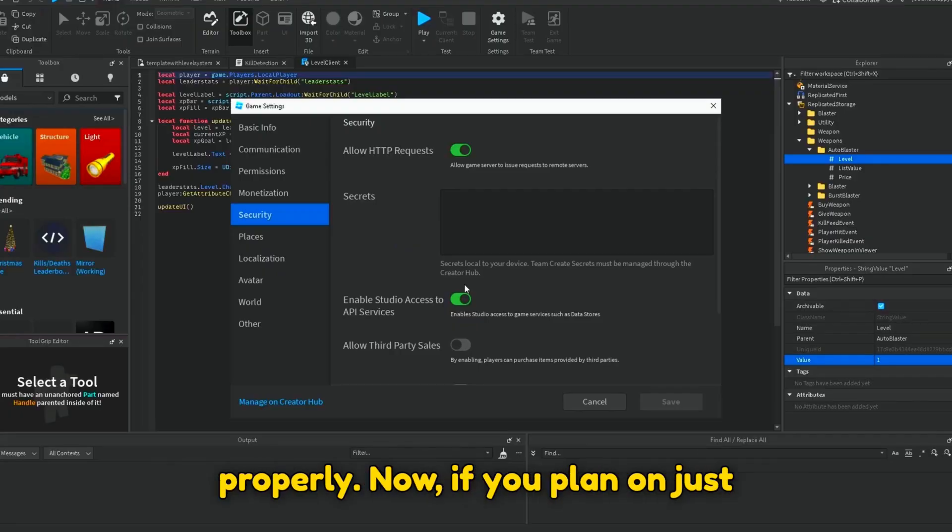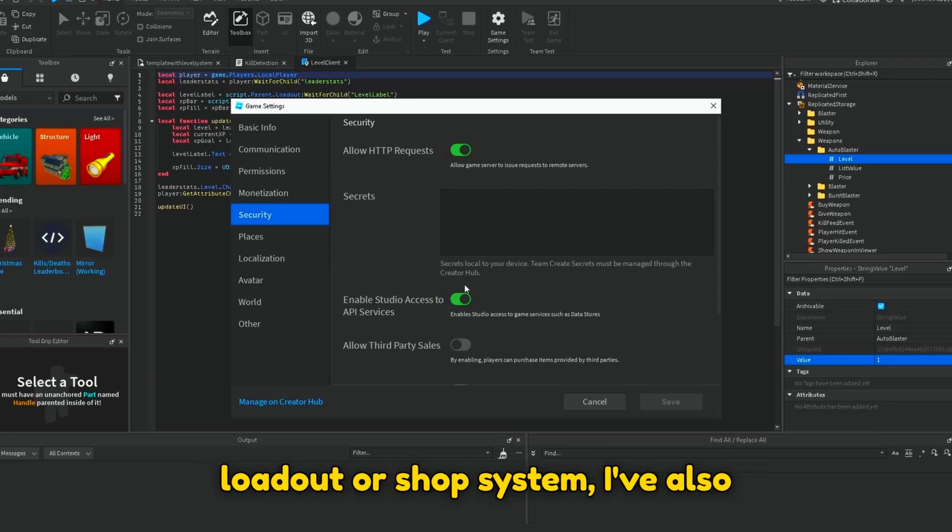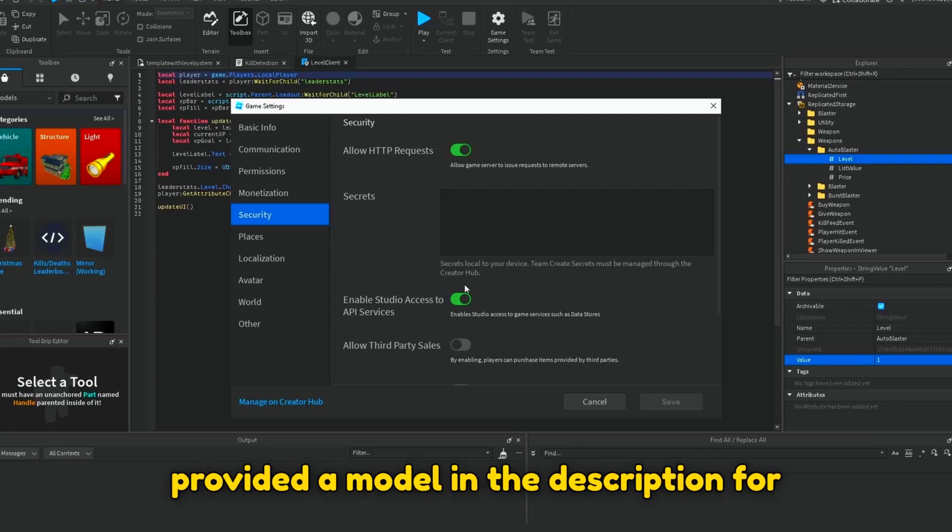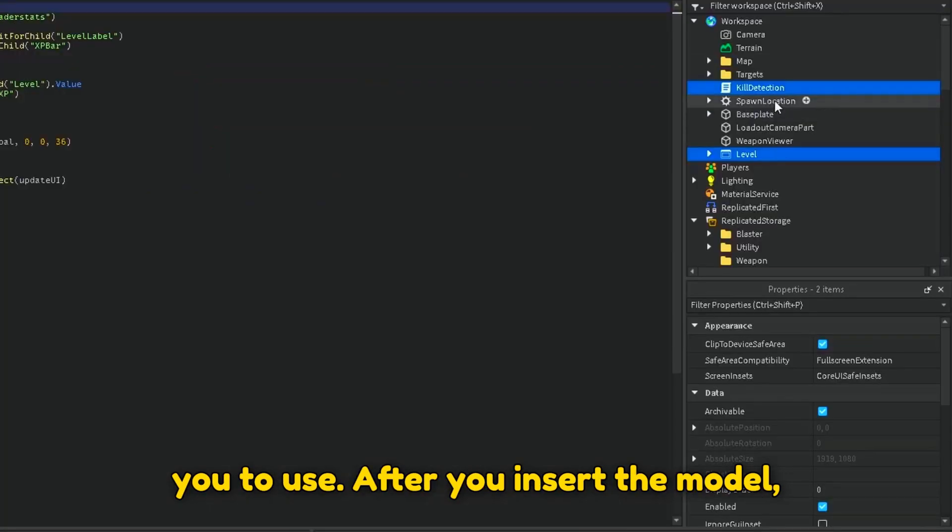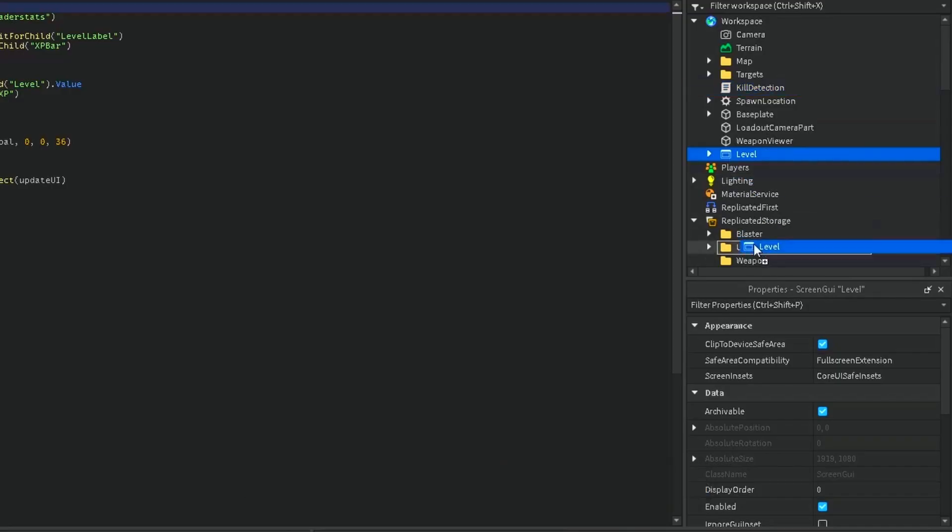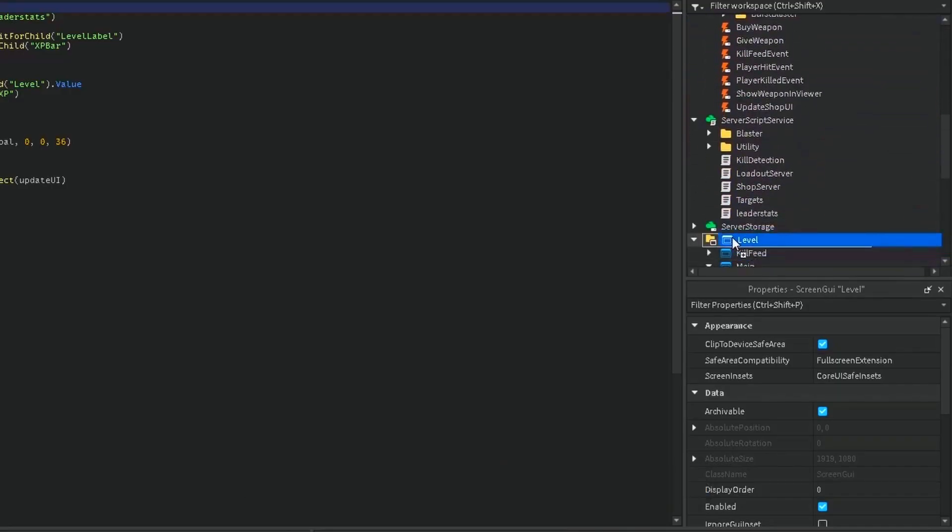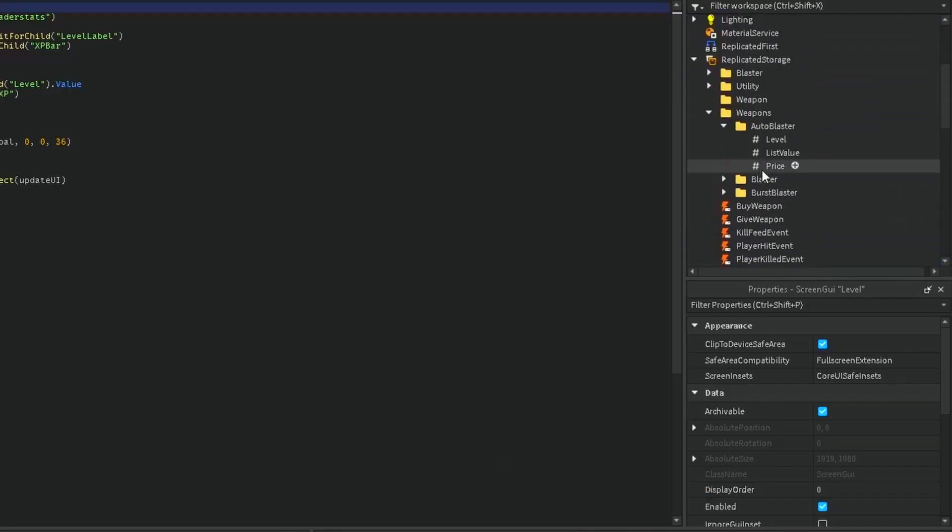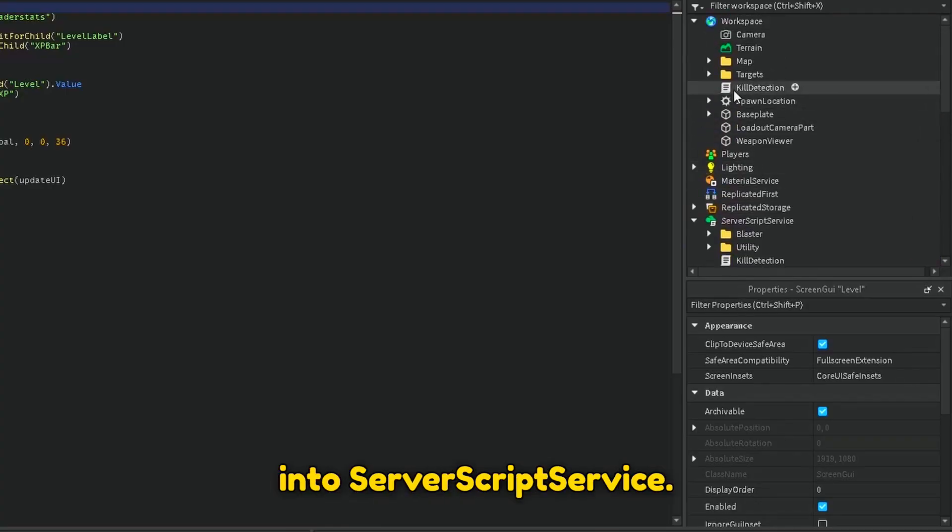Now, if you plan on just using the leveling system without my loadout or shop system, I've also provided a model in the description for you to use. After you insert the model, move Level into StarGUI, and move Kill Detection into Server Script Service.